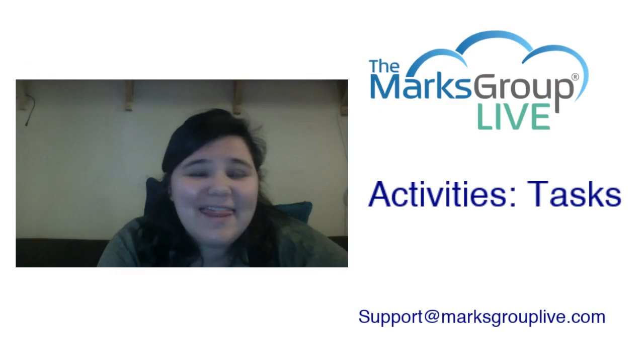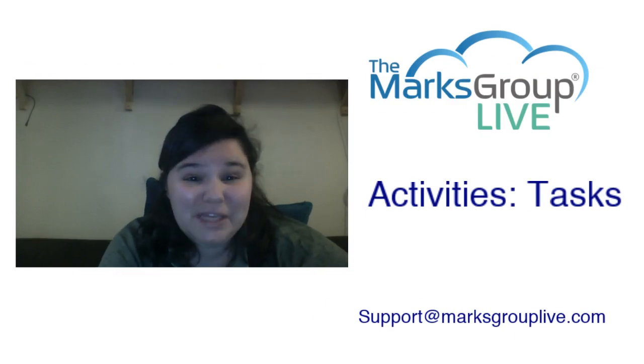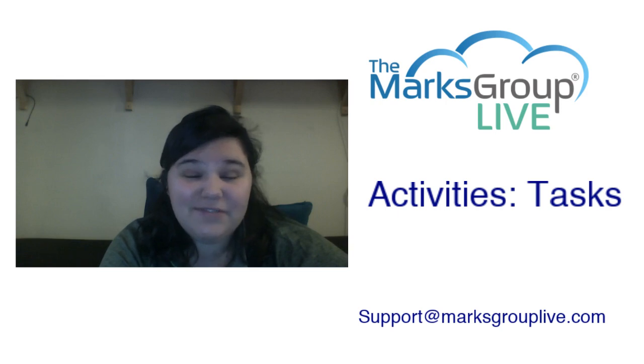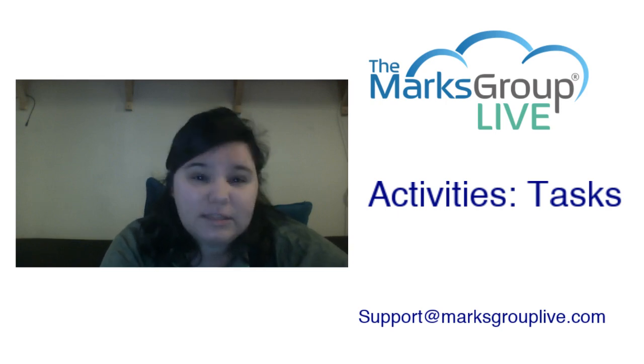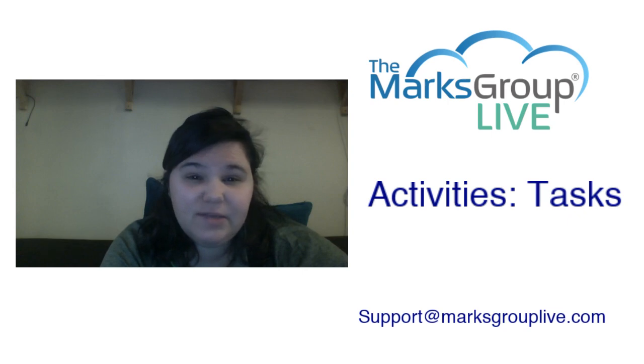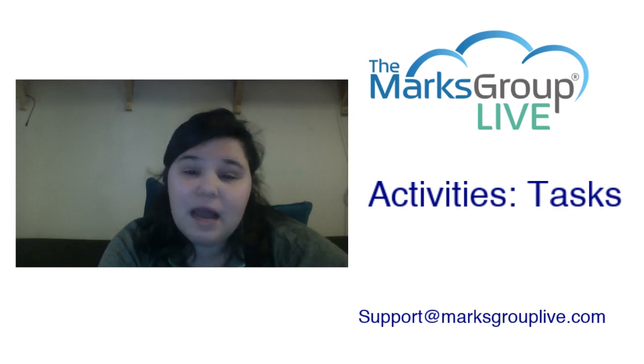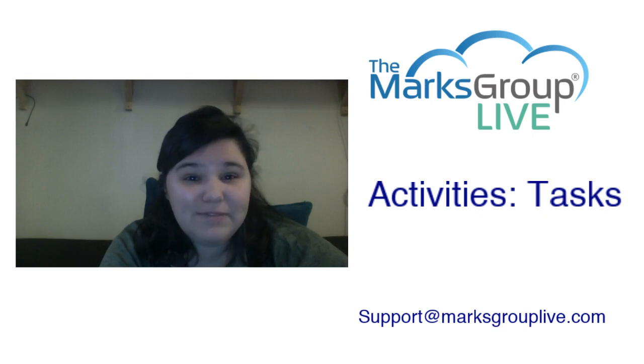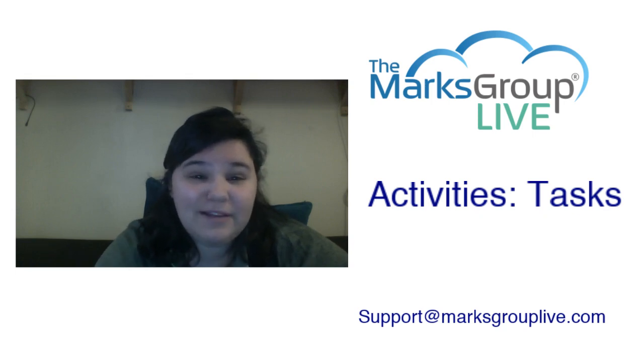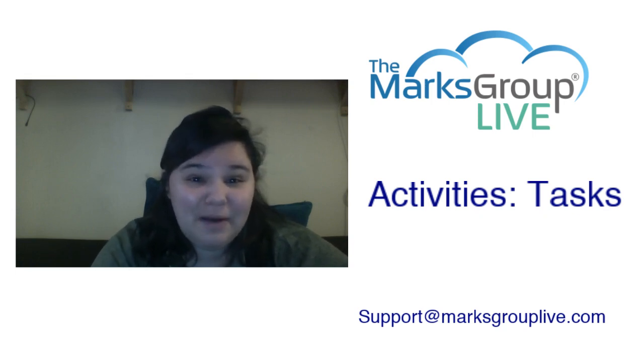I do want to note that we have a few other videos about activities. Our first video goes over the activities module, talks about best practices for activities and why you might want to use them. Our other activities video goes over events and calls, so please feel free to check them out as well as our other archived videos about any topic for Zoho and Zoho One.